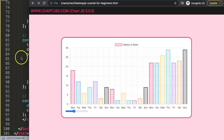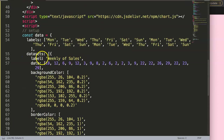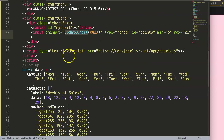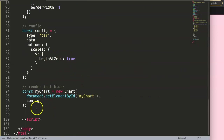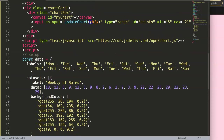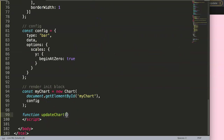So in here, we're going to grab this function name which is updateChart. We say here: function updateChart, and here is the parameter. The parameter will eventually be related to this value here, but we will just call it 'range'.